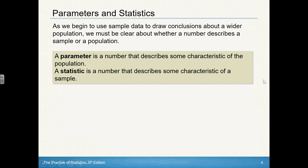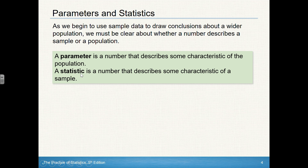It's important to make sure we understand the different words we're going to be talking about. When we talk about a parameter, that's a number that describes something about the actual population. We've talked about parameters in the last few sections when discussing random variables and their parameters. When we talk about a statistic, that's a number that describes the characteristics of a sample.